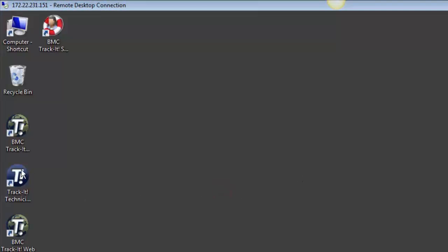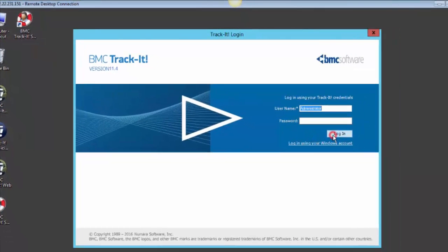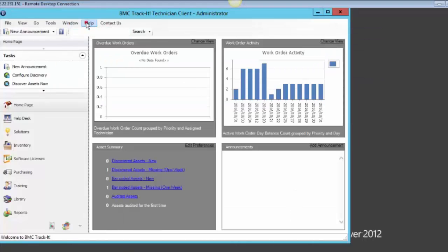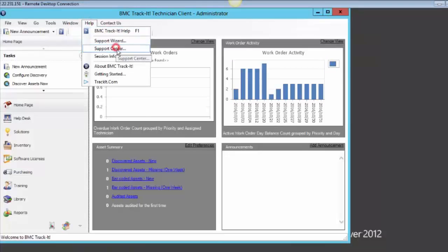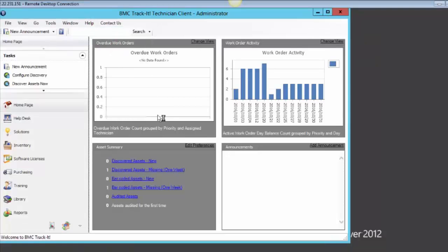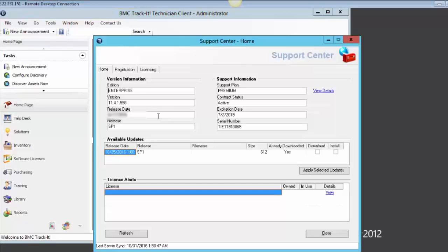Then close the Services window and launch Track-IT to verify whether the license has been updated. Log in as an administrator, go to Help and Support Center. It looks like our license has been replaced — we no longer get the message saying our support plan has expired, and the support expiry date is now 2019.